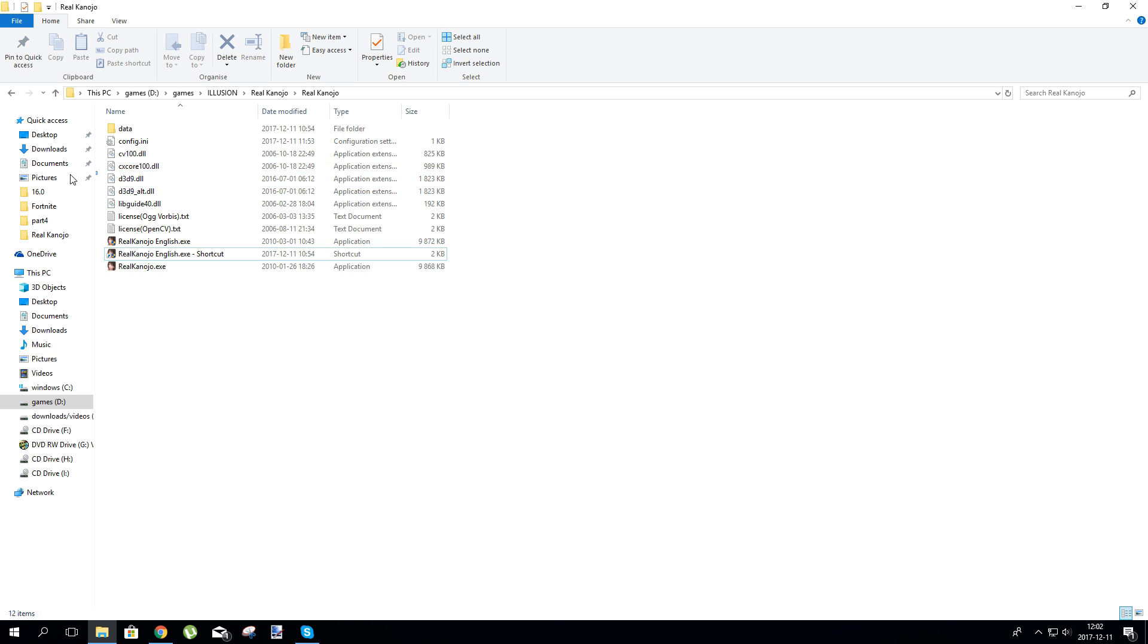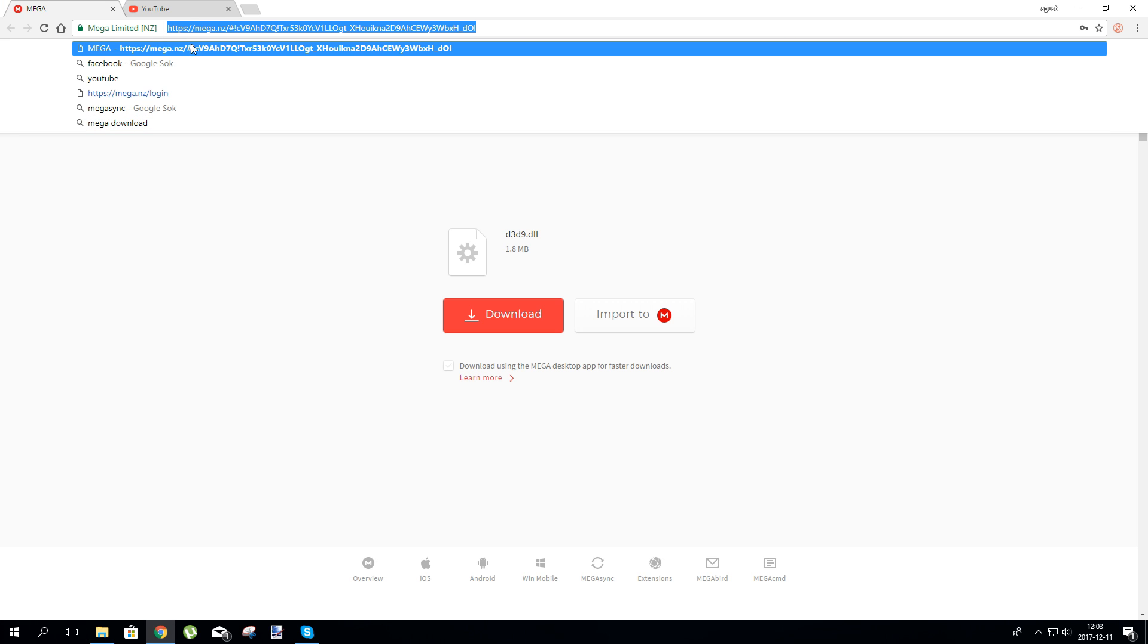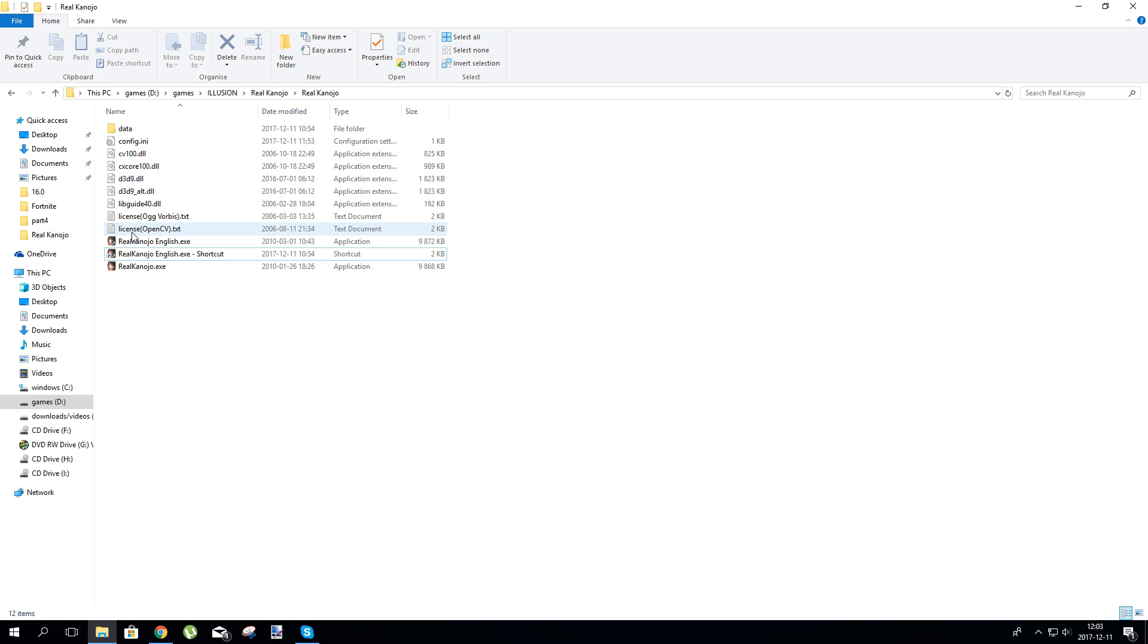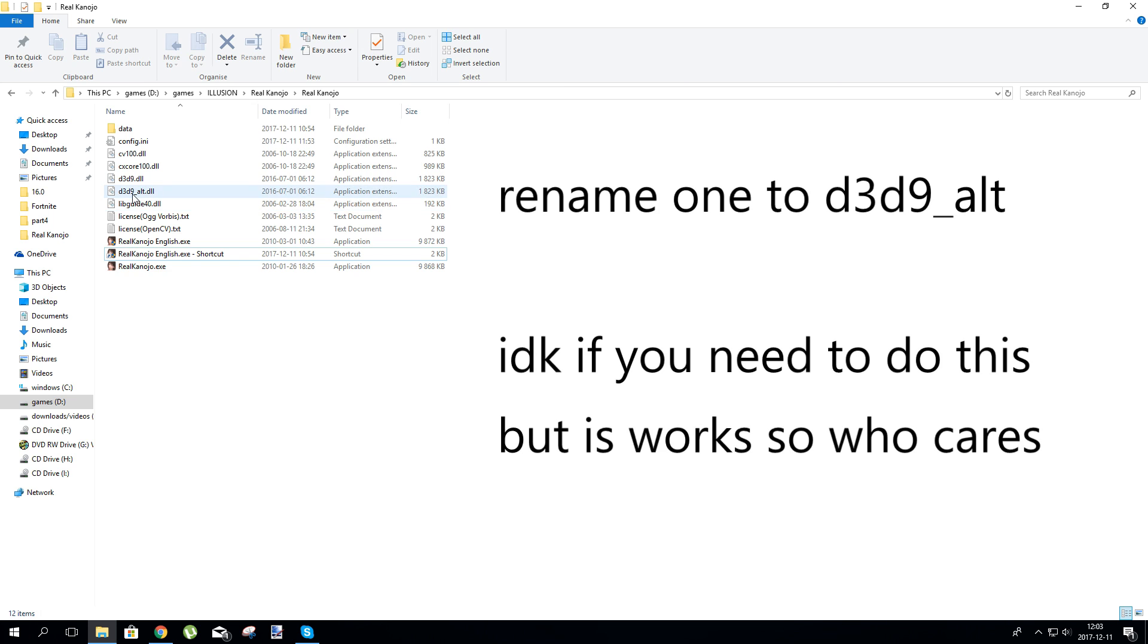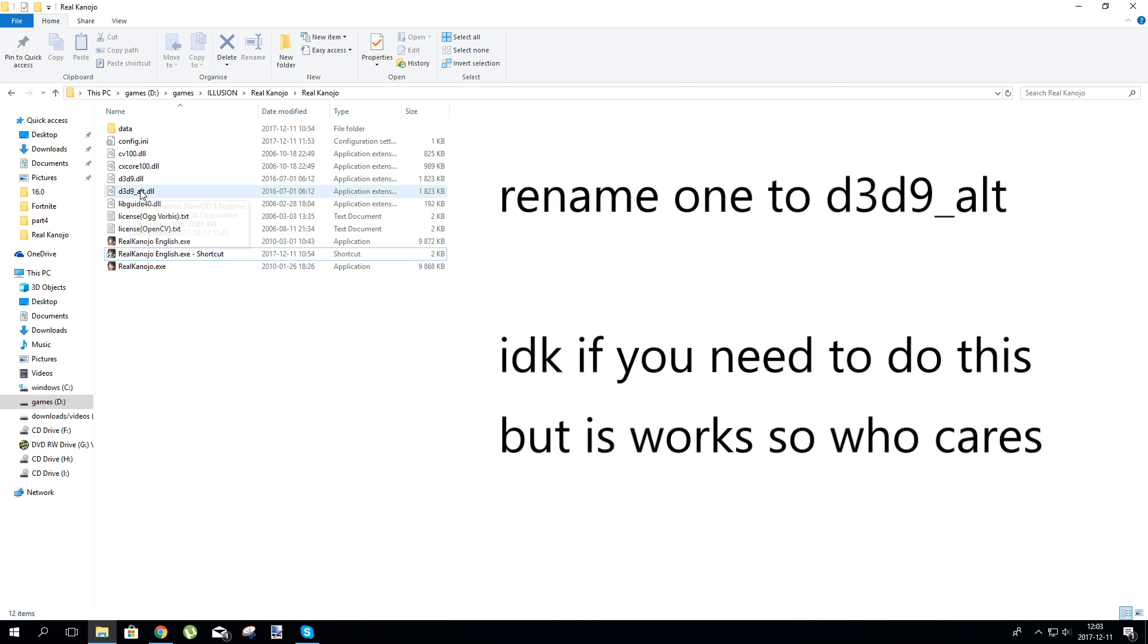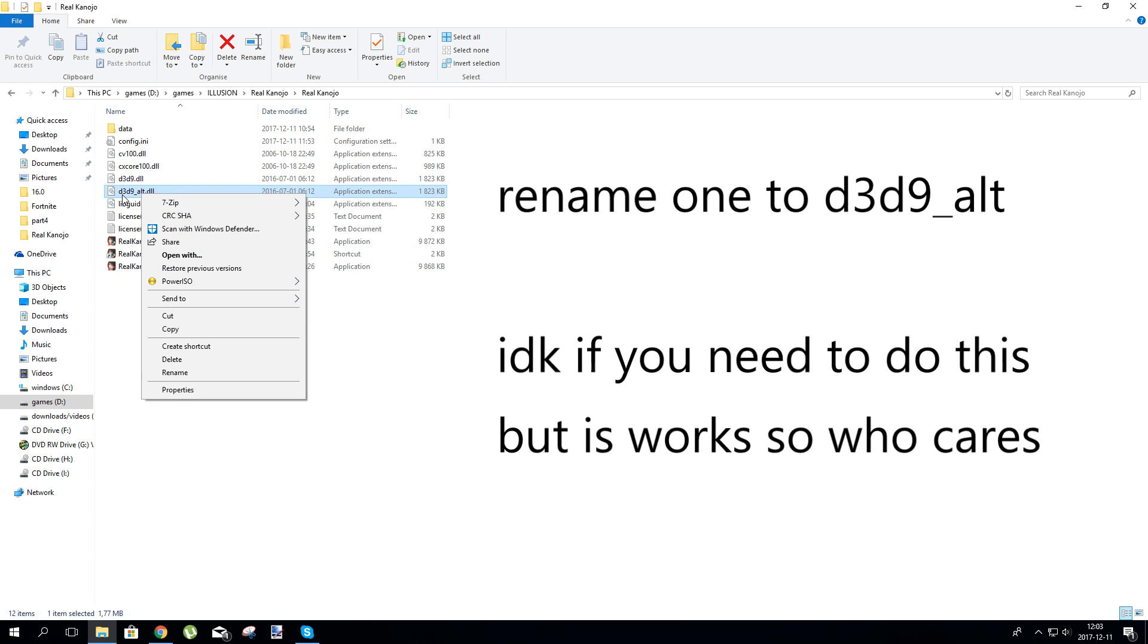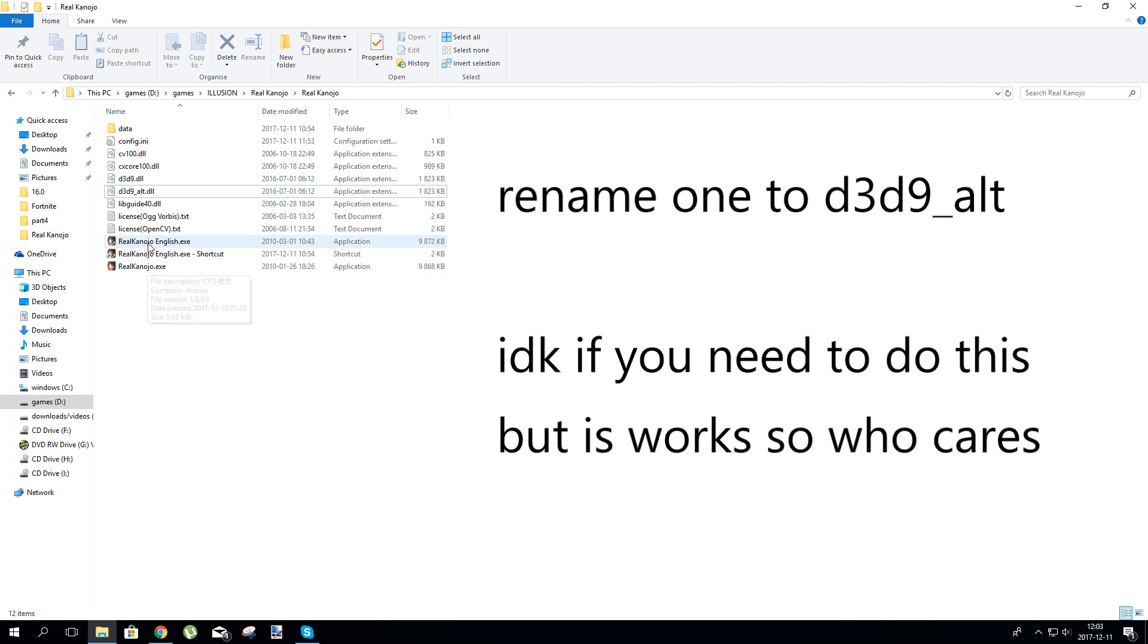So first thing, when you install the game, it's not gonna add these two things. You add them by downloading from the link in the description, put it in there and rename, copy two in there and rename one to that and that will fix the issues probably.